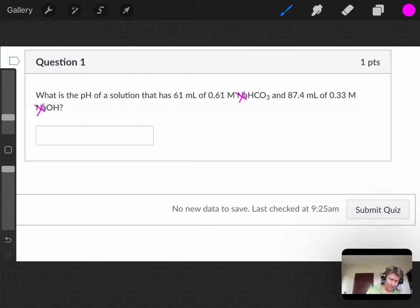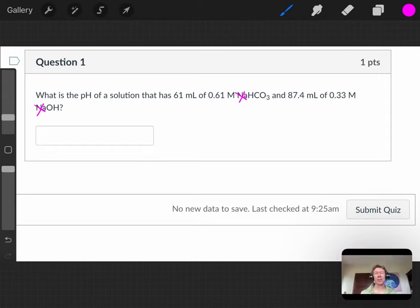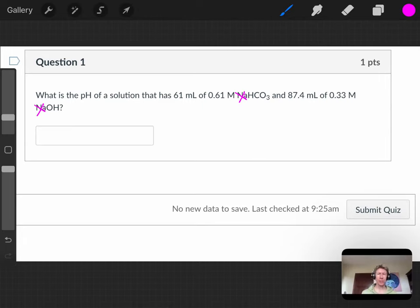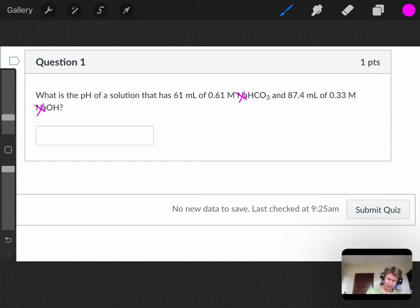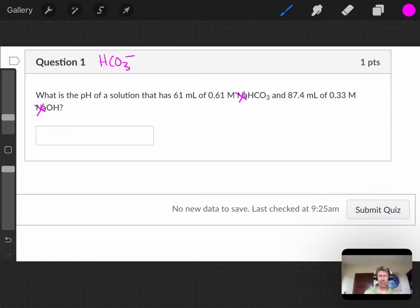We've said a couple times now, but we'll say it again, that sodium ions are inert. They can be considered inert acids, but as long as you know that they're inert, anything in that group 1 or group 2 is going to be inert in this sense. So really, we have bicarbonate or hydrogen carbonate ions, and we have hydroxide.